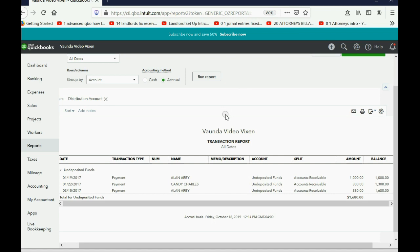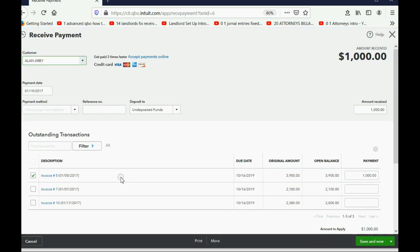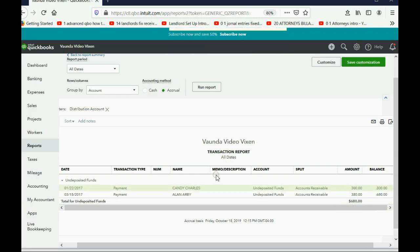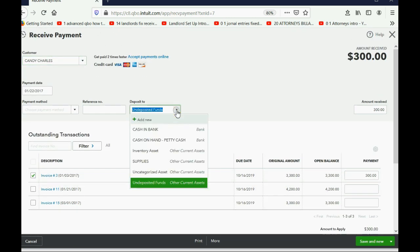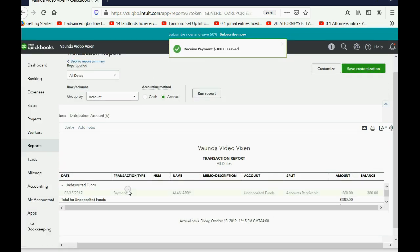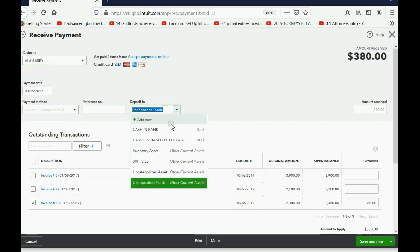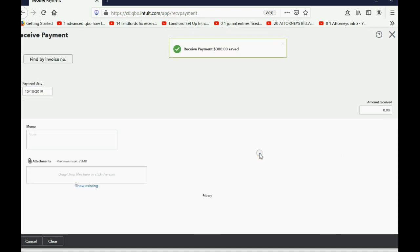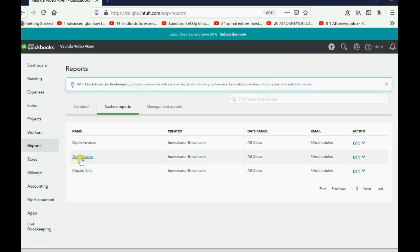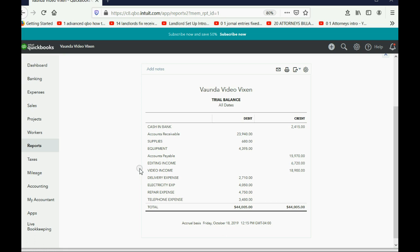We do the same things in QuickBooks Online to prepare undeposited funds as we did with the desktop version. Double-click the payment, choose cash and bank because that's where this payment was at the moment we switched over. You have to do it one by one — click the payment, change it to cash and bank because that's where it was at the moment we switched over. After switching over the last payment, undeposited funds will be zero. But we know it shouldn't be zero because we still need to enter the sales receipt for March 14th from Candy for 14 video hours.